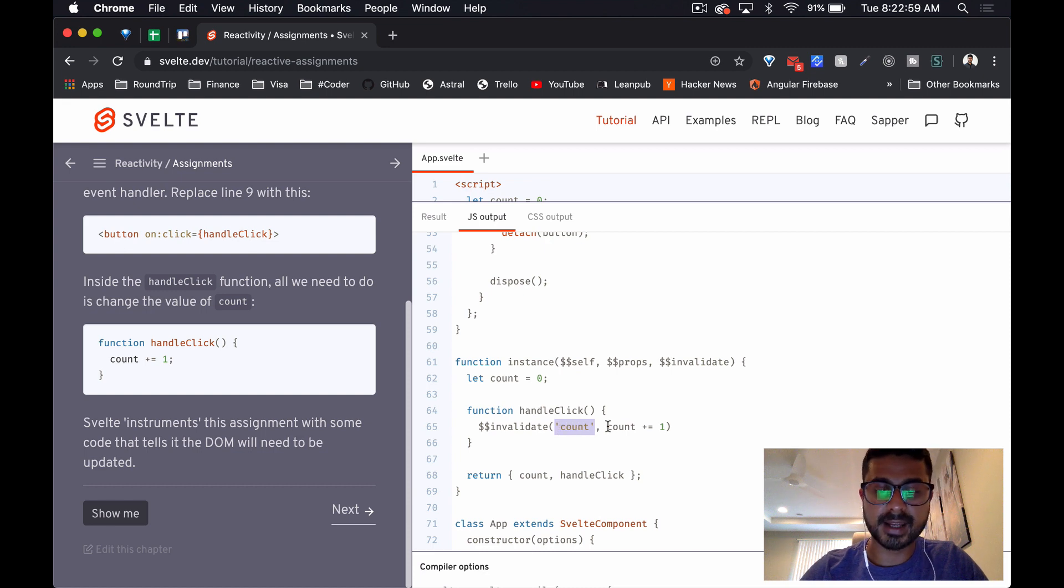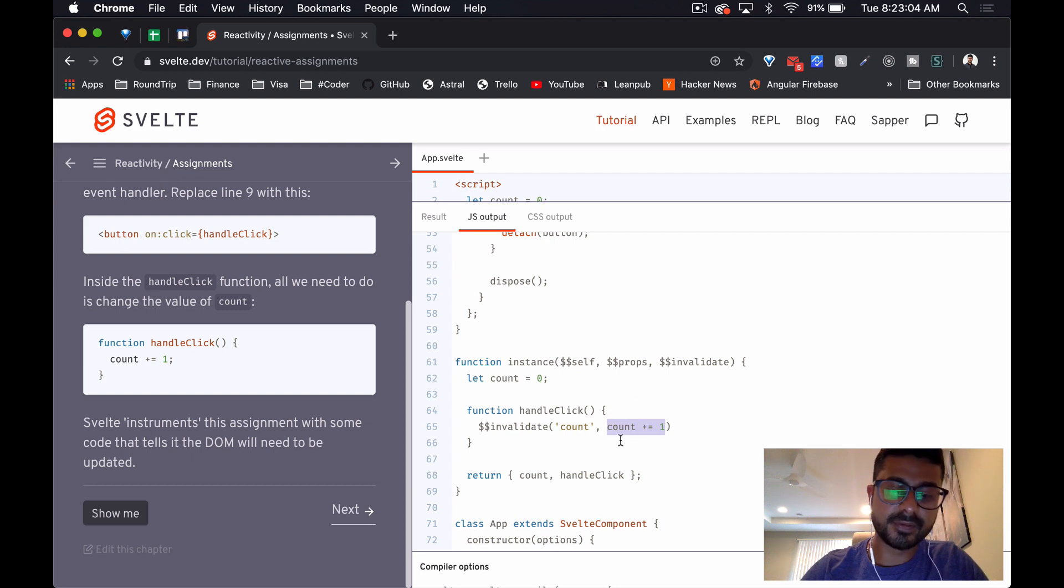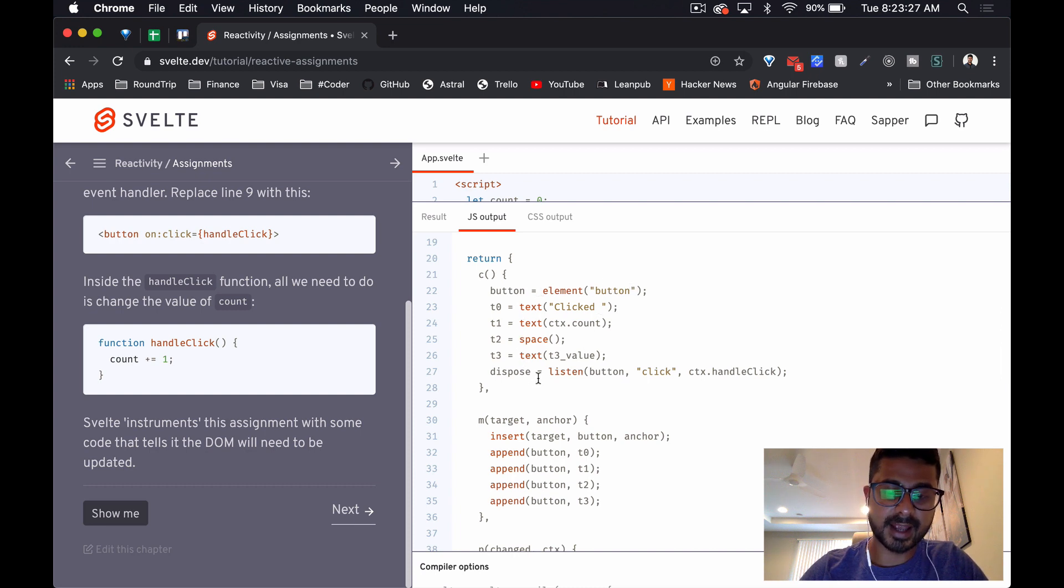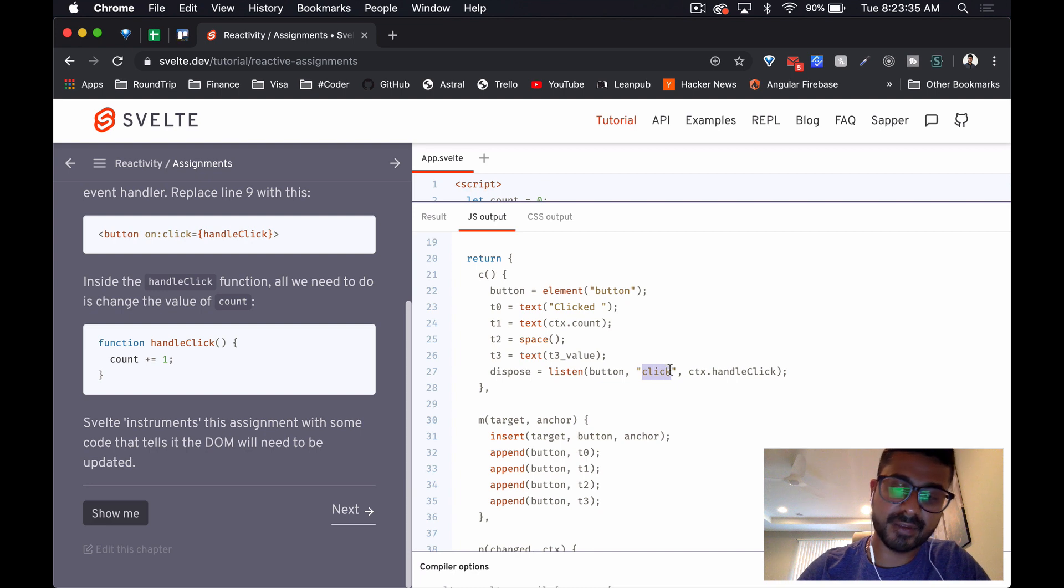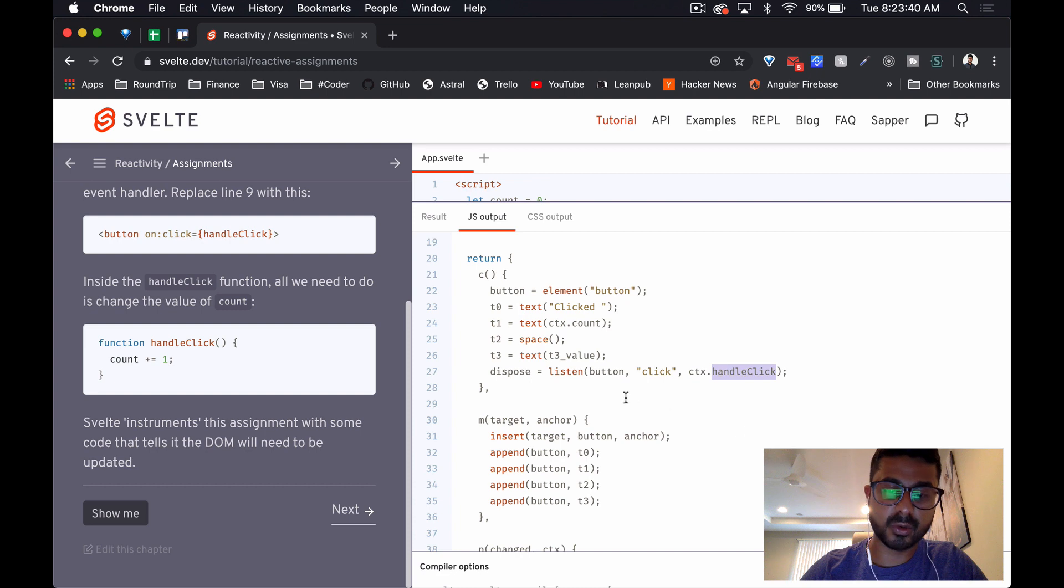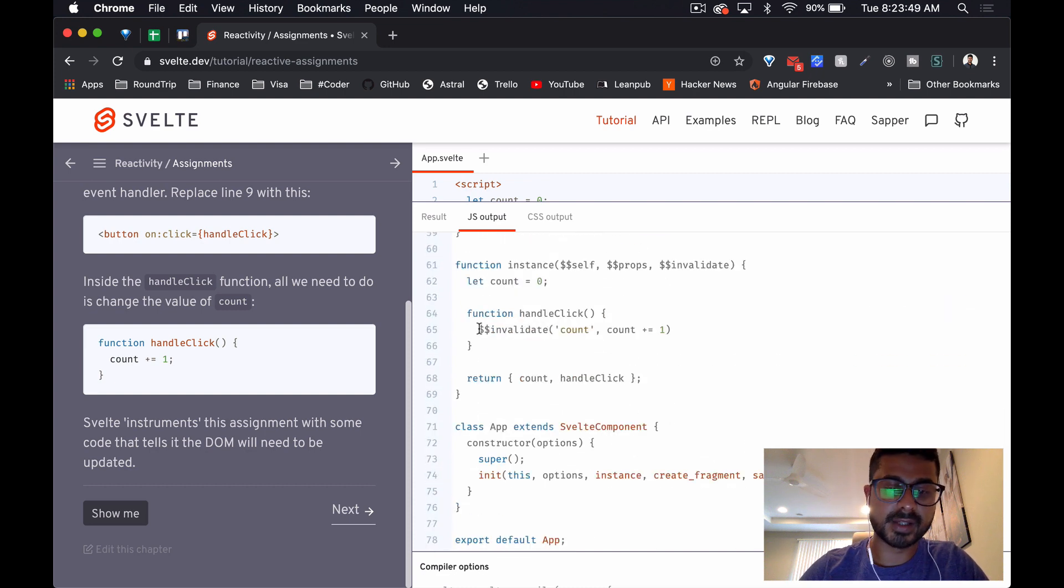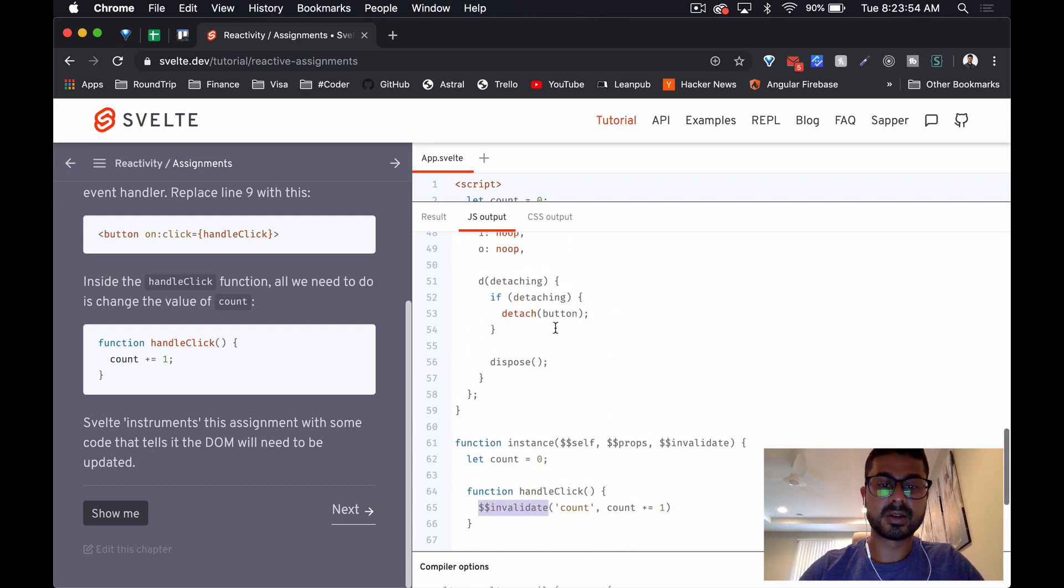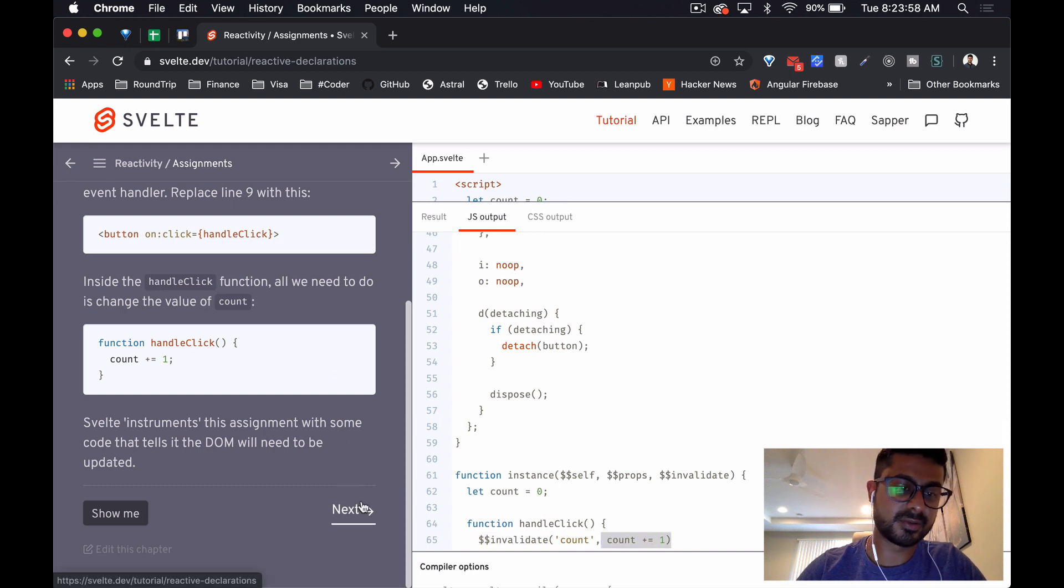Then it is updating to the new value. Up here it's creating the element and setting it up. This is the button here - it's got a listen method on button for the click event. This is the method that gets called every time the button is clicked, and so every time that happens it's just invalidating the current value, which tells it to update that value. That's really cool.